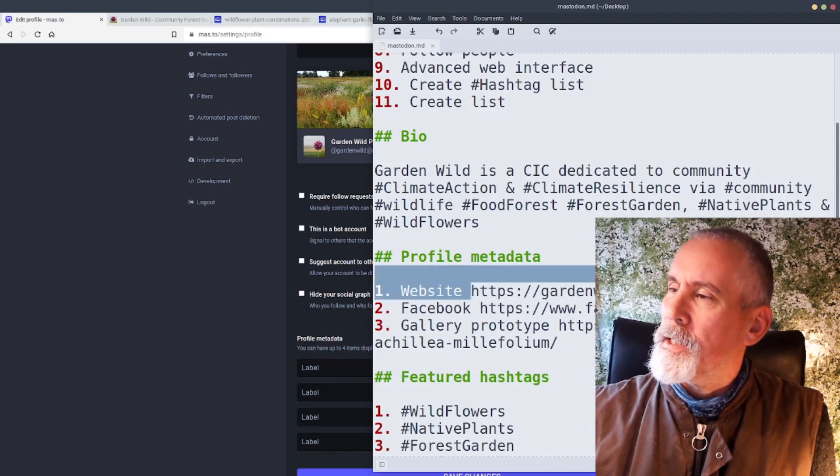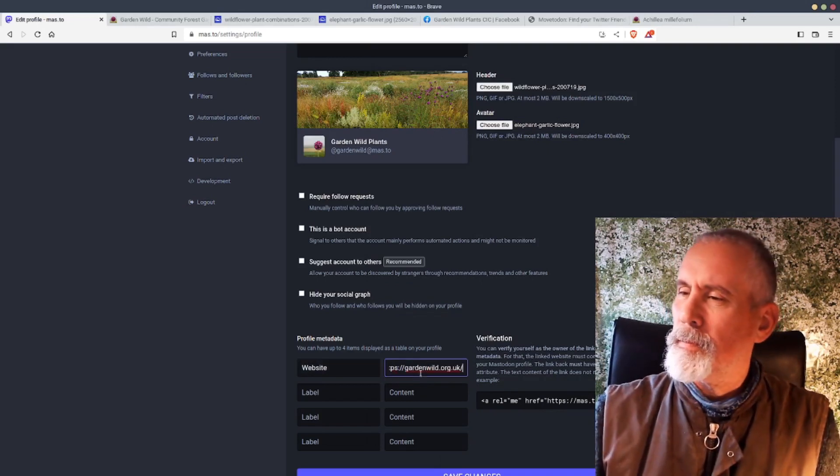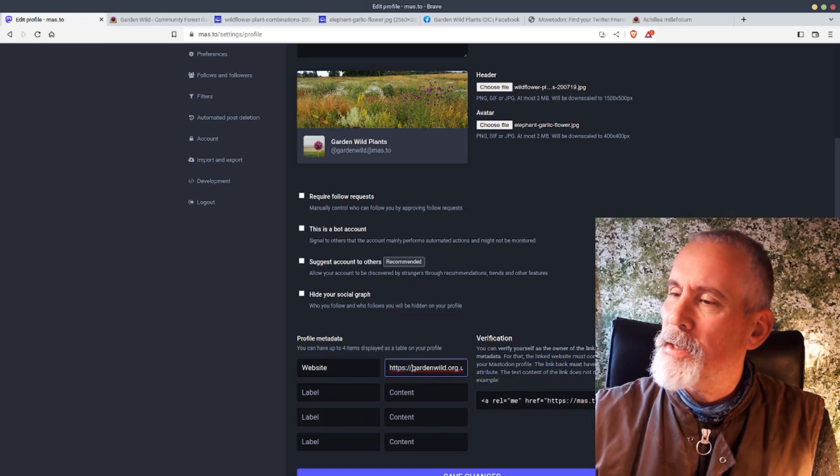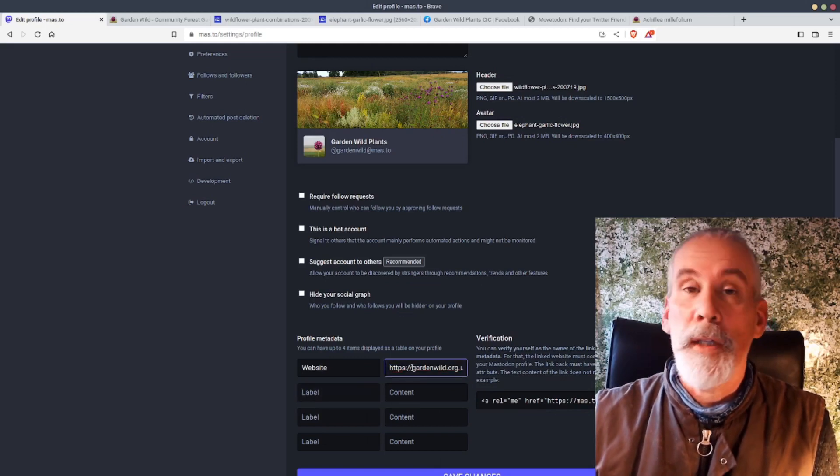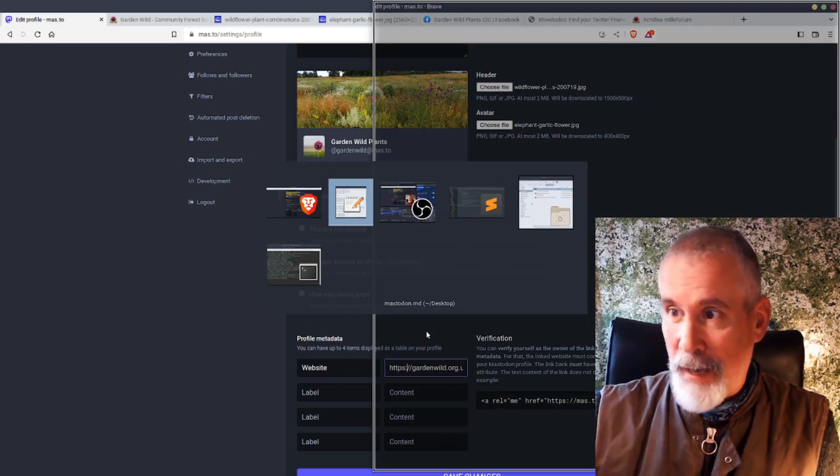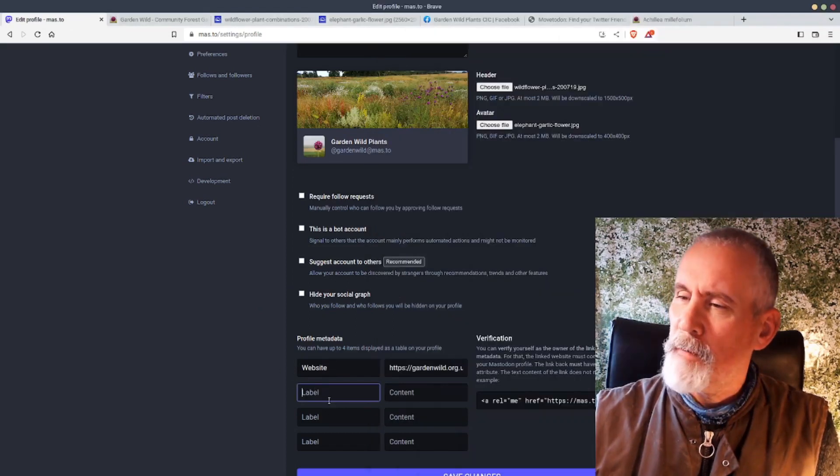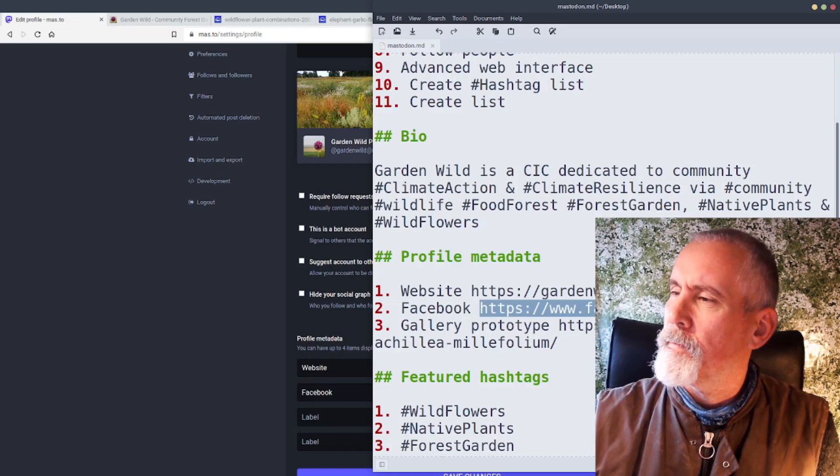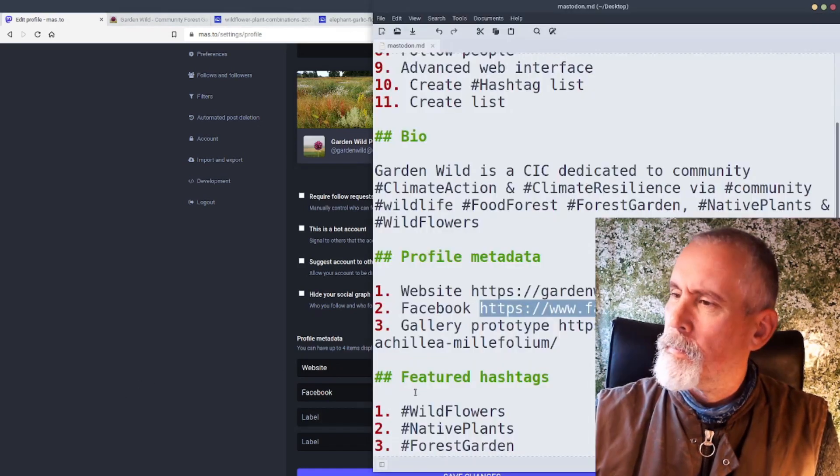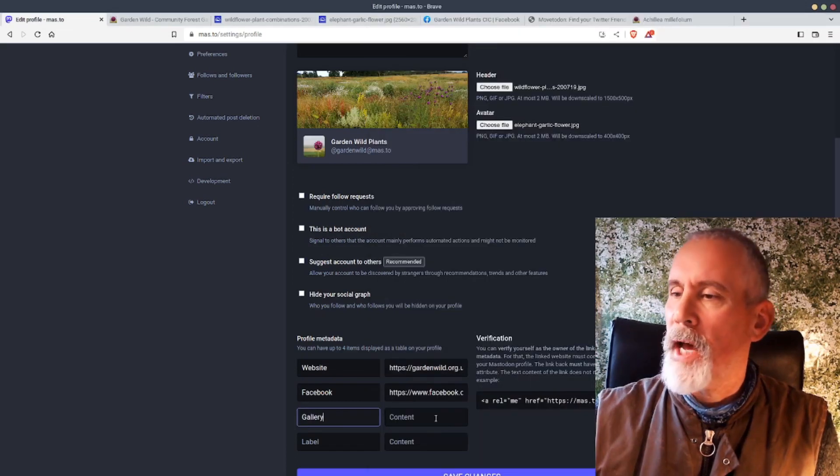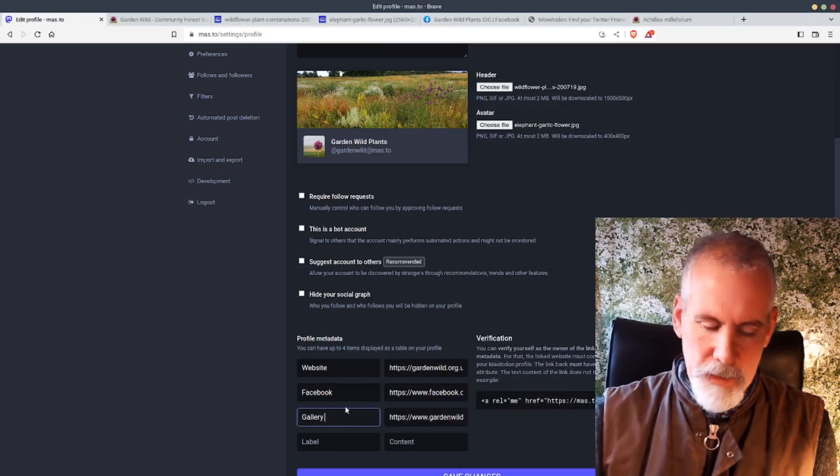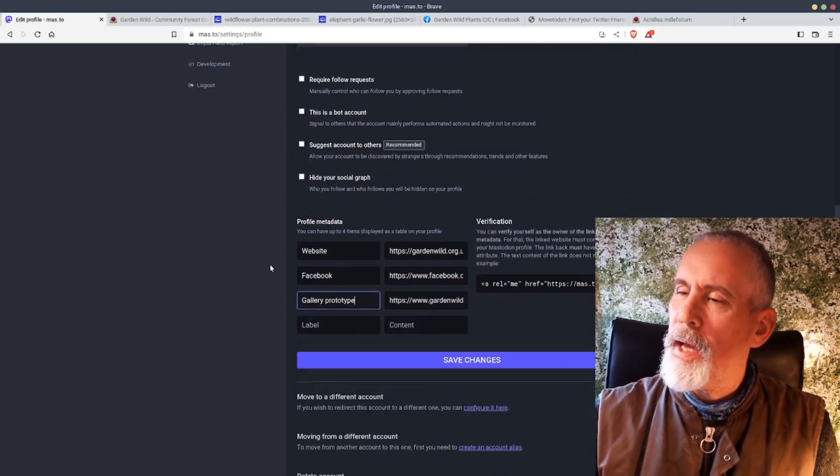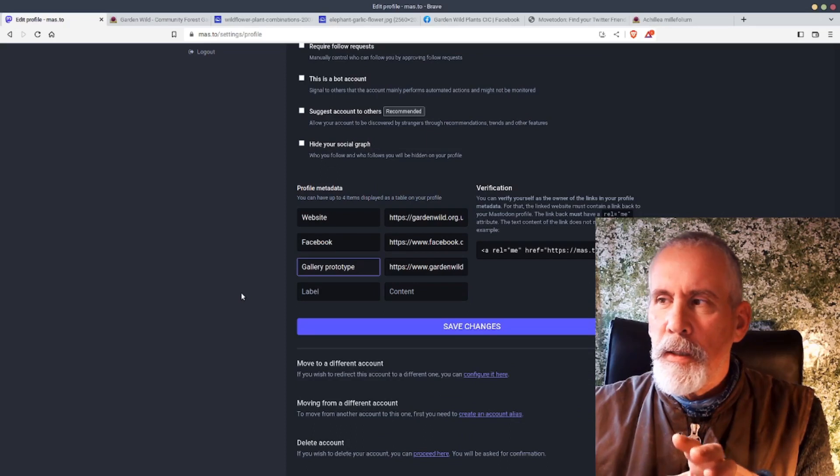For profile metadata, I've got a website which is gardenwild.org.uk, so I'll put that in here. Website. And when you put web addresses in, do put in the HTTPS colon forward slash forward slash, because Mastodon actually uses them. Facebook, I've got an account on Facebook which I don't use a vast amount to be honest. And then gallery, I've got a prototype gallery for native wildflowers.